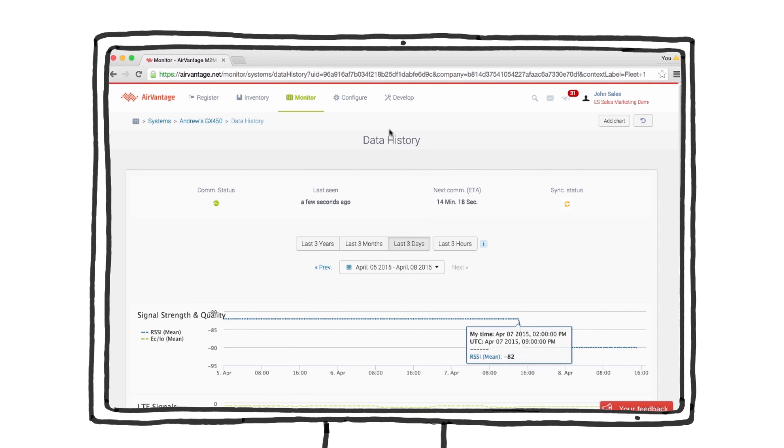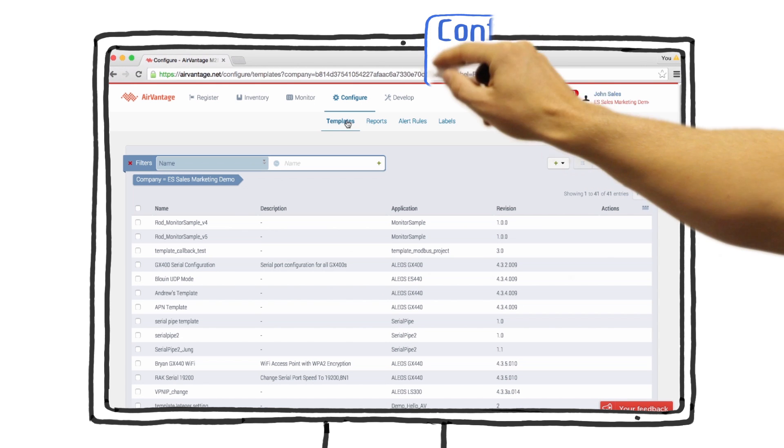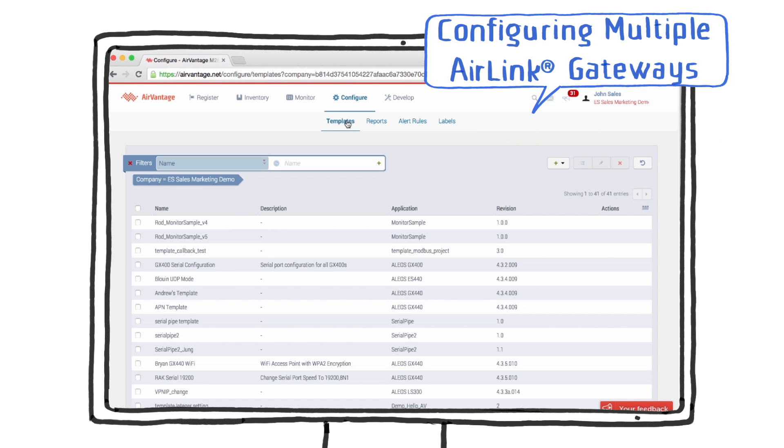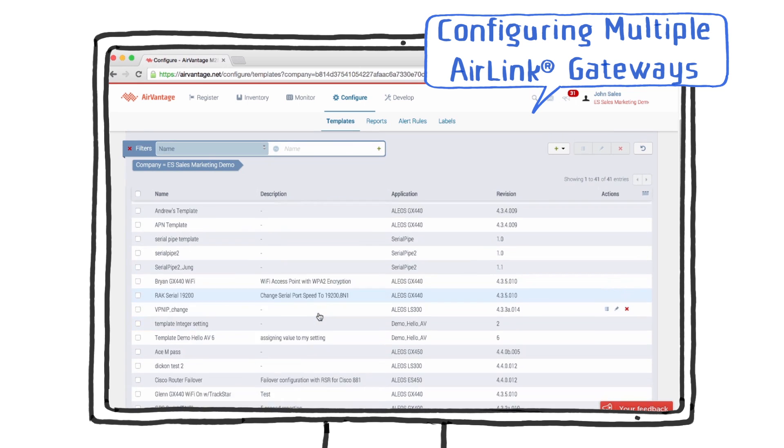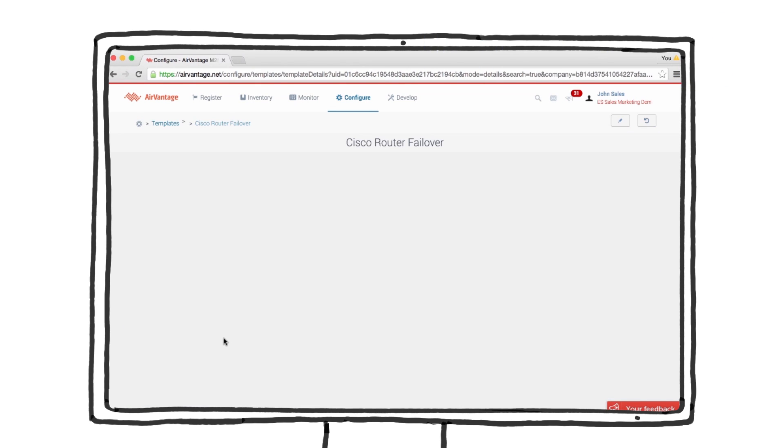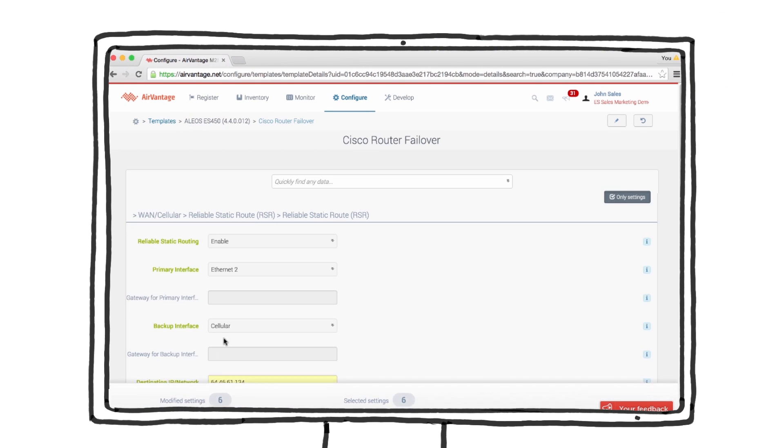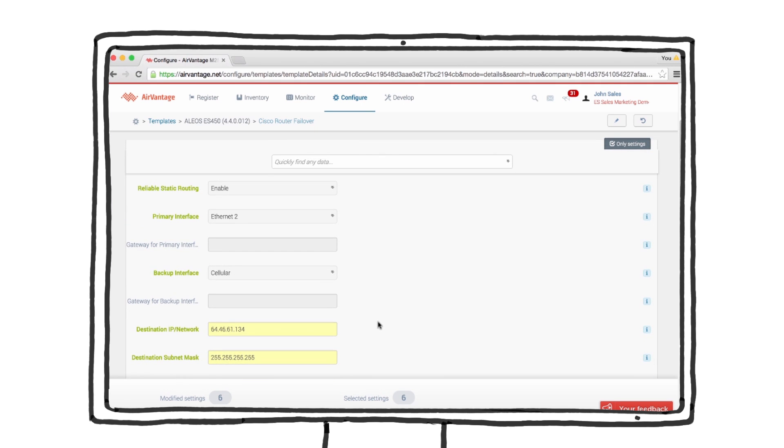Now, let's take a look at how to manage gateway configurations. Templates allow you to apply a common configuration to a group of gateways. Here is a template to configure an ES450 for failover to a Cisco router. Configuration templates can be created based on the parameters of an existing gateway or from scratch.